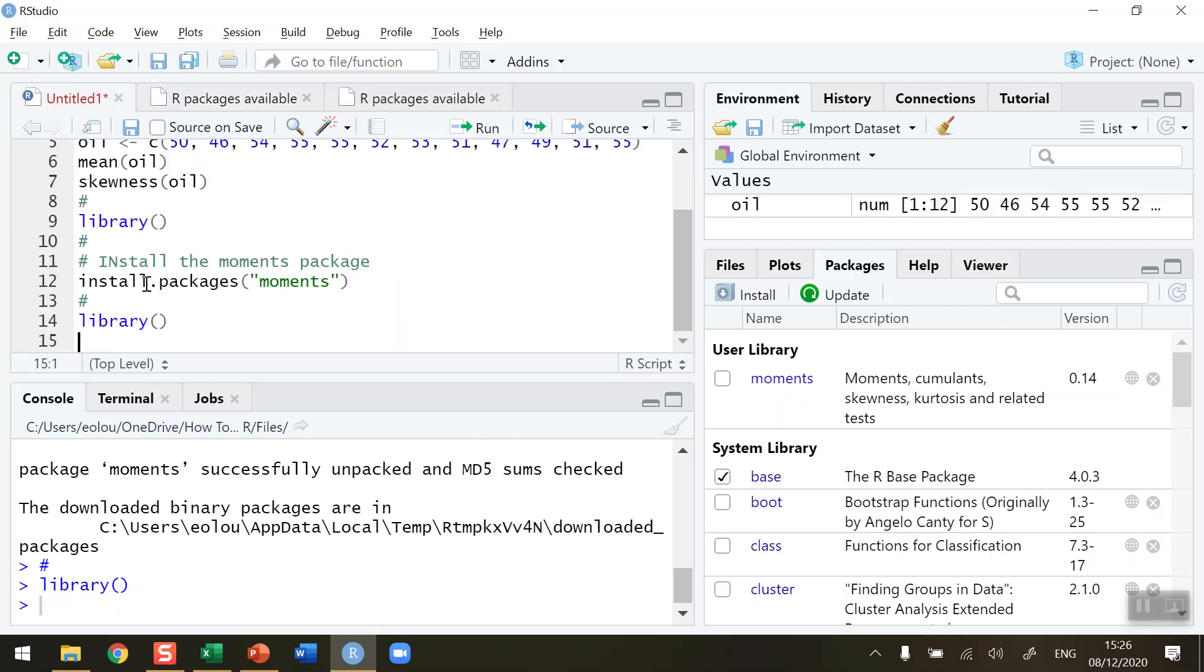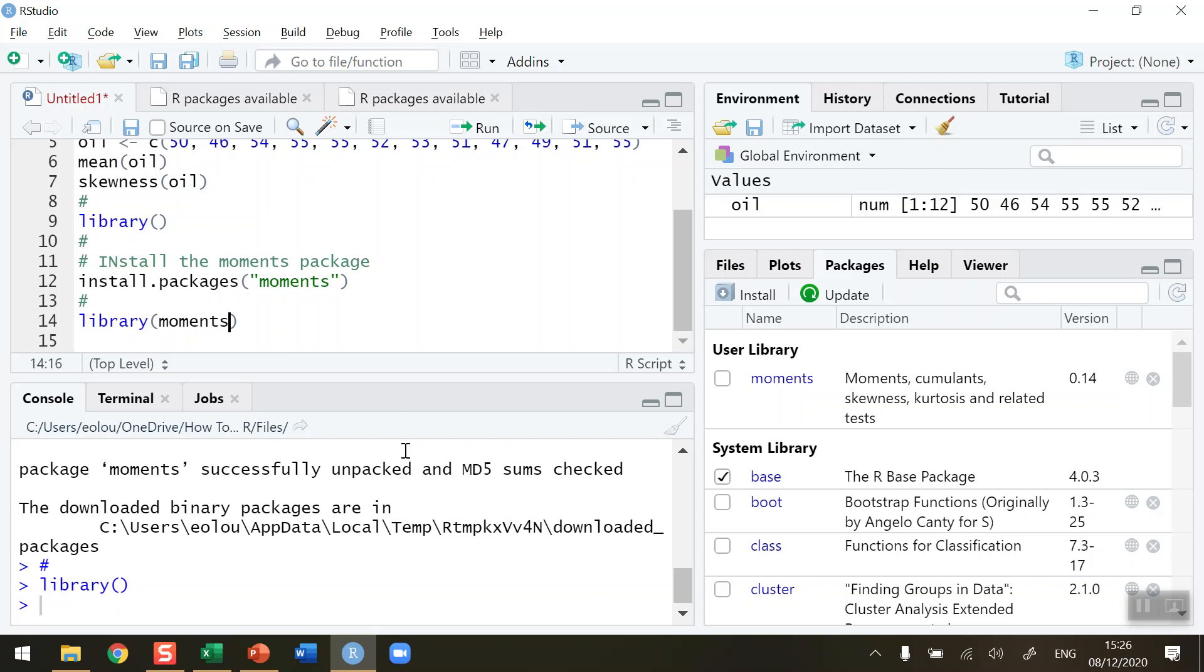So back over to my code. Now I have installed the moments package on my computer, but it's not yet loaded into my R session here. So I'm going to use the library function here to actually load the moments package into my R session. So library and moments, and again be careful of the spelling.